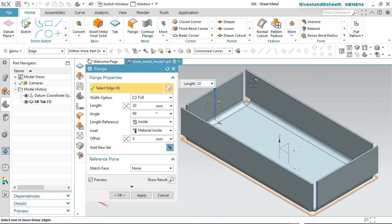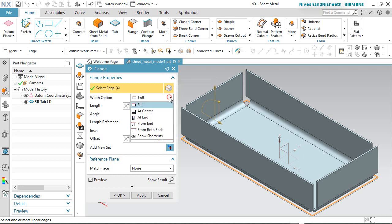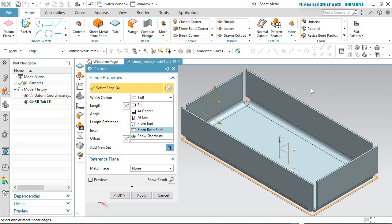Now see many different options are available on this dialog box. In the Flange Properties area, in the Width area, the Full option is selected by default. If you expand the list, various options are available. These settings are required when you have to give a flange on any one side edge of the Tab feature. In my case I have to give a flange on all its edges.